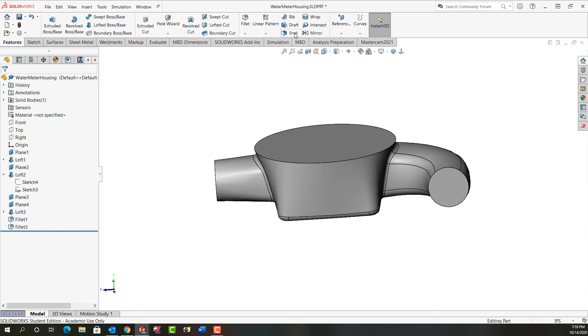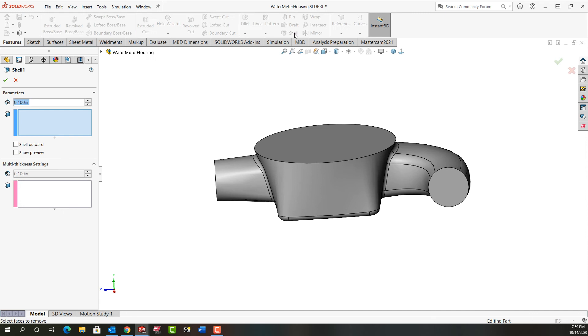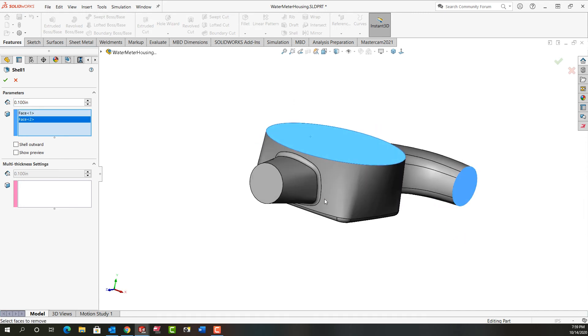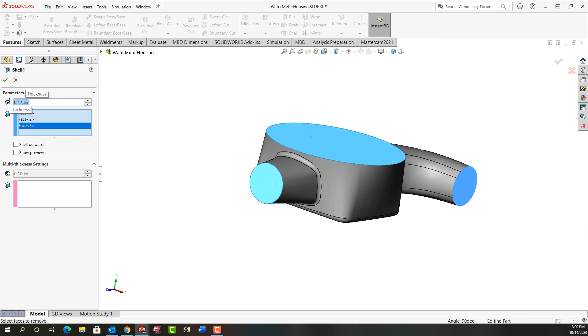So our next step is to shell the part. I'm going to activate shell. I want to remove these three faces. I'm going to make the thickness 0.175. I'll say OK.